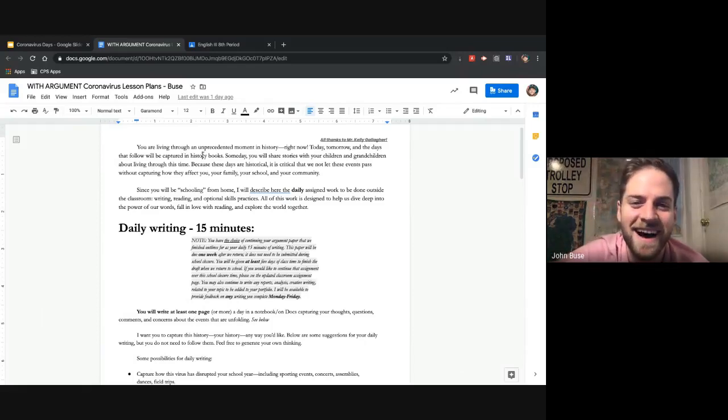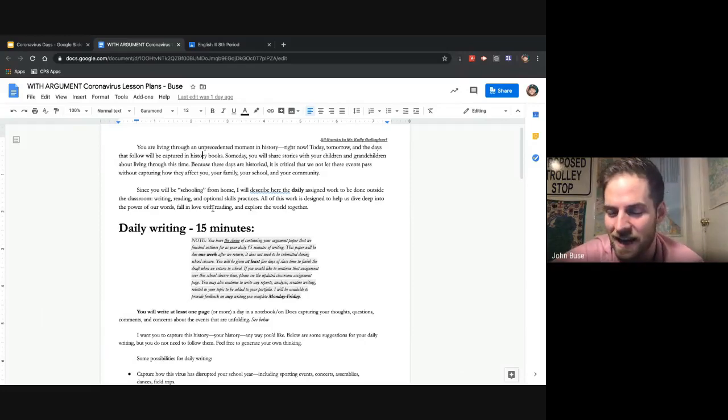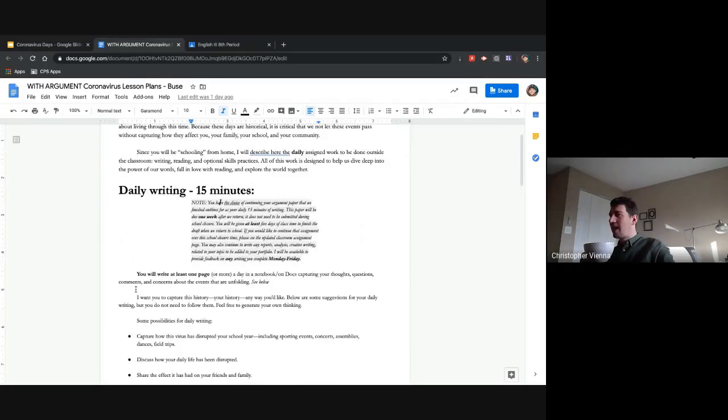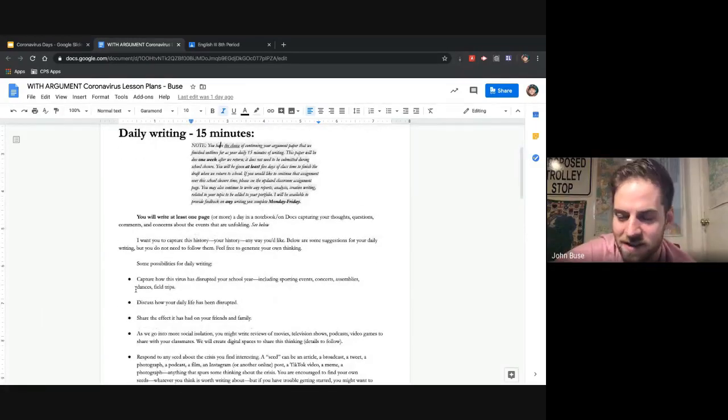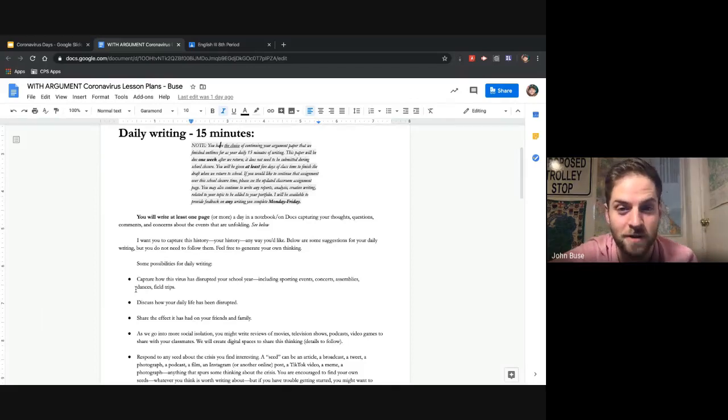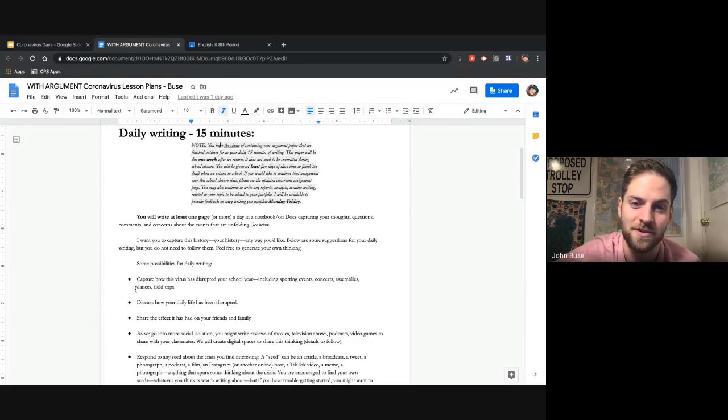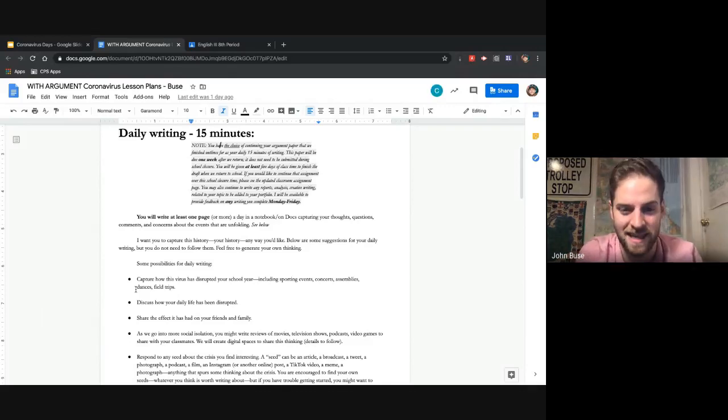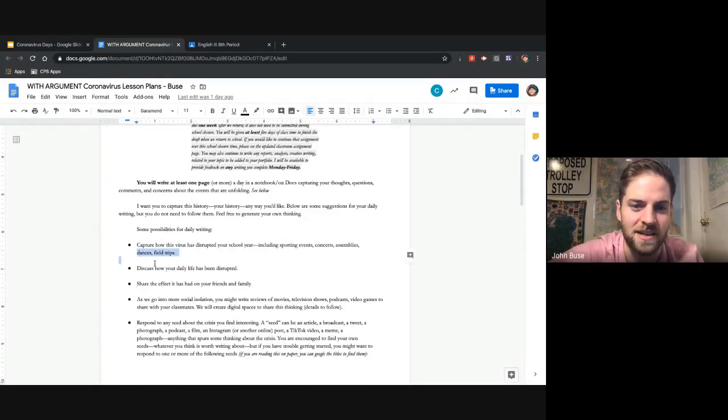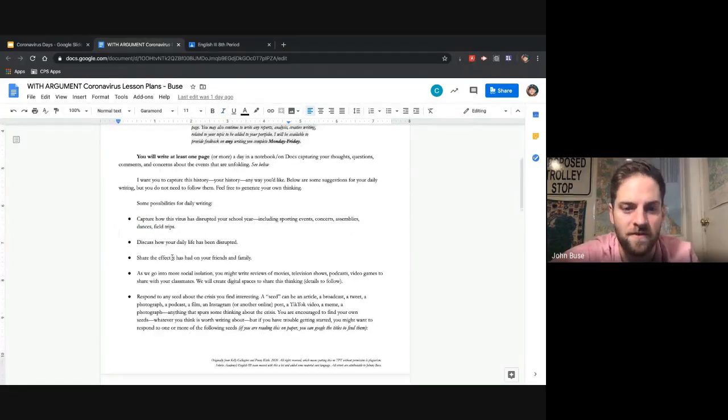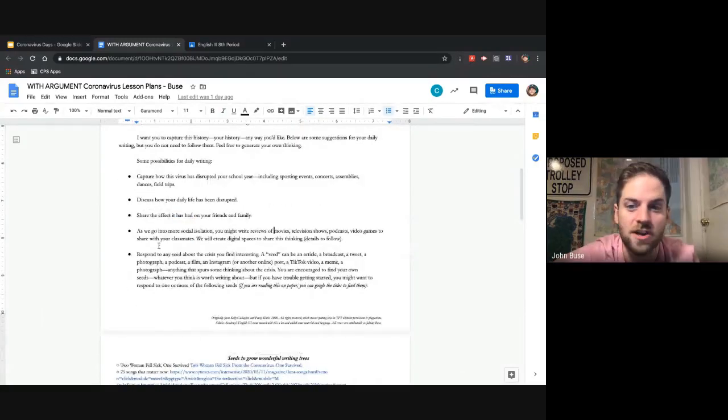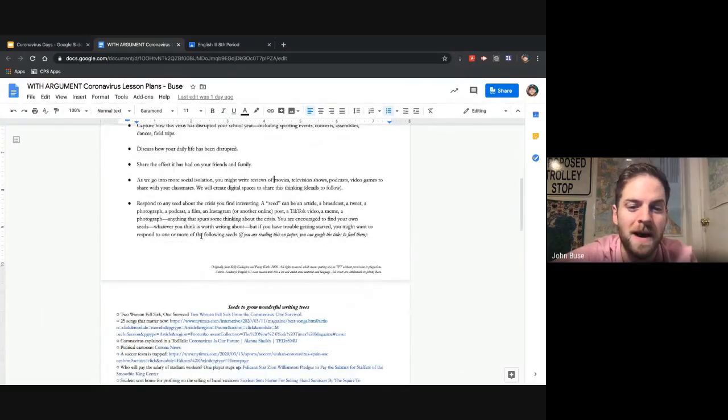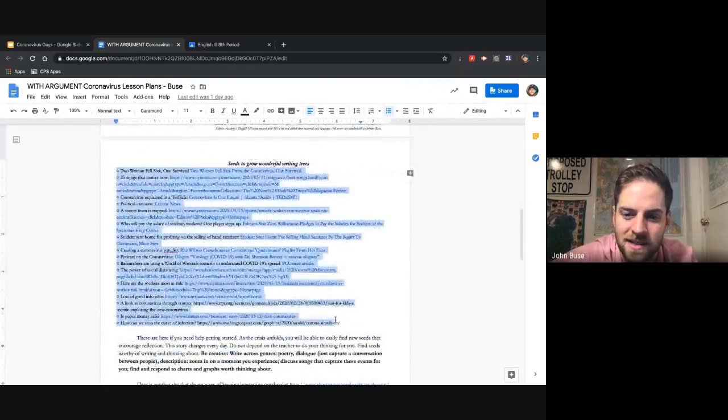So, what I want you all to do is to capture that. 15 minutes a day of daily writing. The butter churning, capture that. So, if you want to write a 15-minute journal entry about churning butter, maybe you actually churn butter and you feel offended that we're making fun of you for churning butter, you can do that. Or you can write about anything. You can capture how the virus has disrupted your school year, discuss how your daily life has been disrupted, share the effect it has on your friends and family, write reviews of movies, television shows, podcasts, video games, et cetera. Or respond to any seed that you see about the crisis.